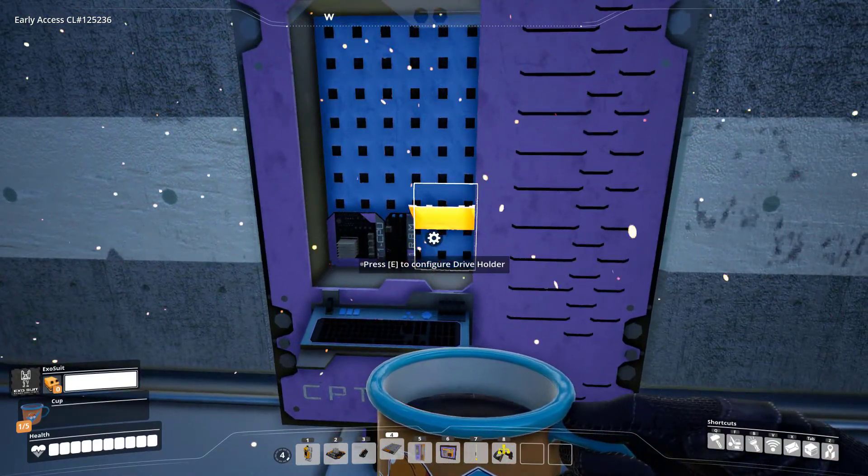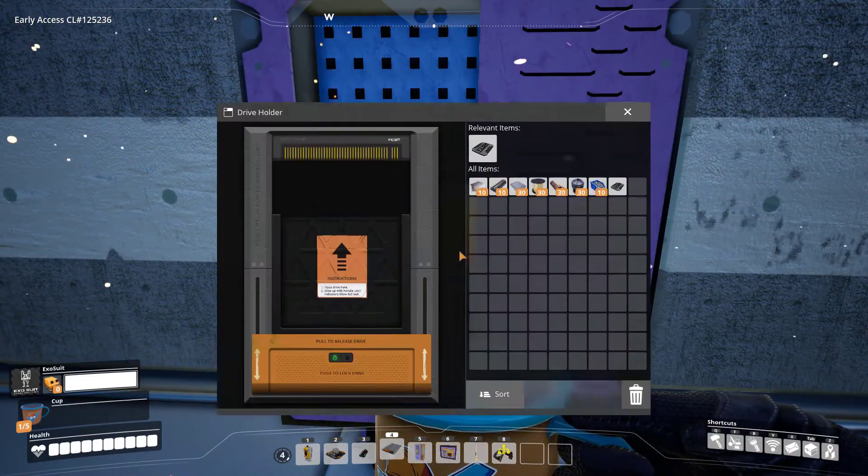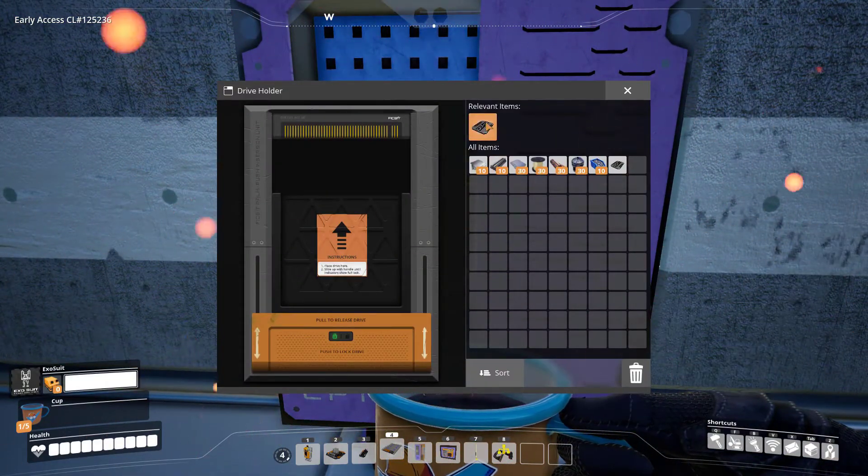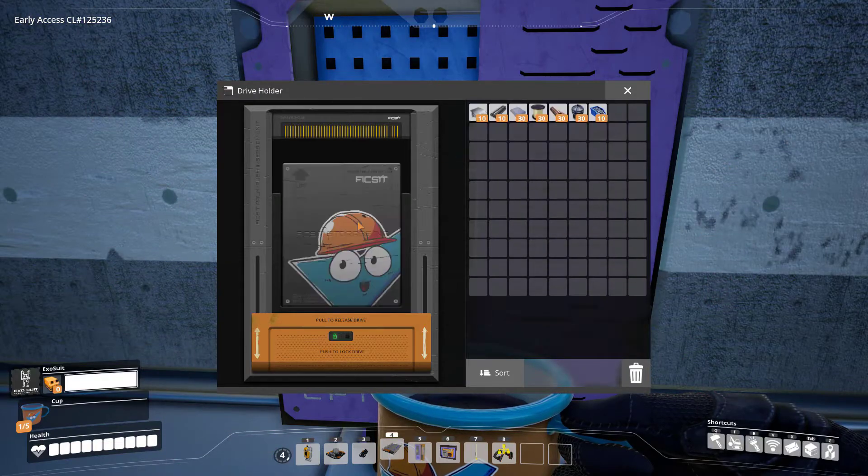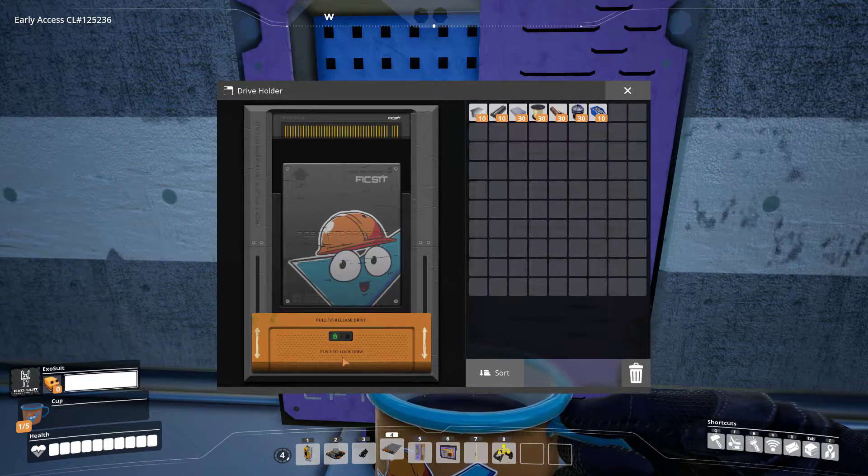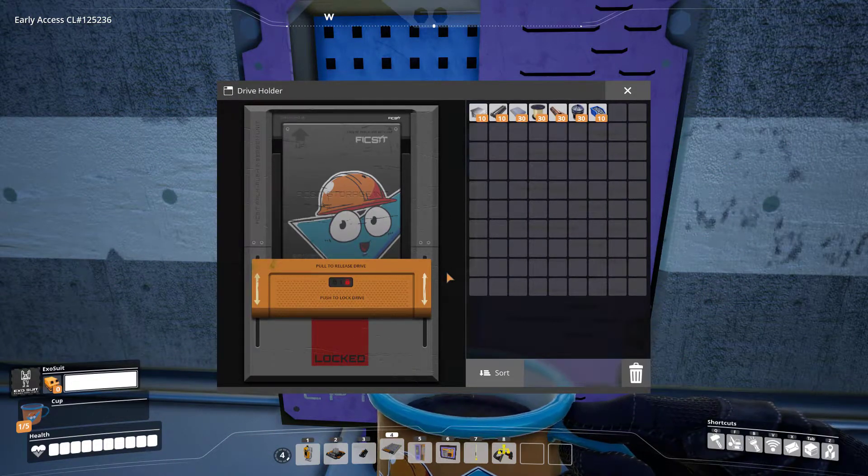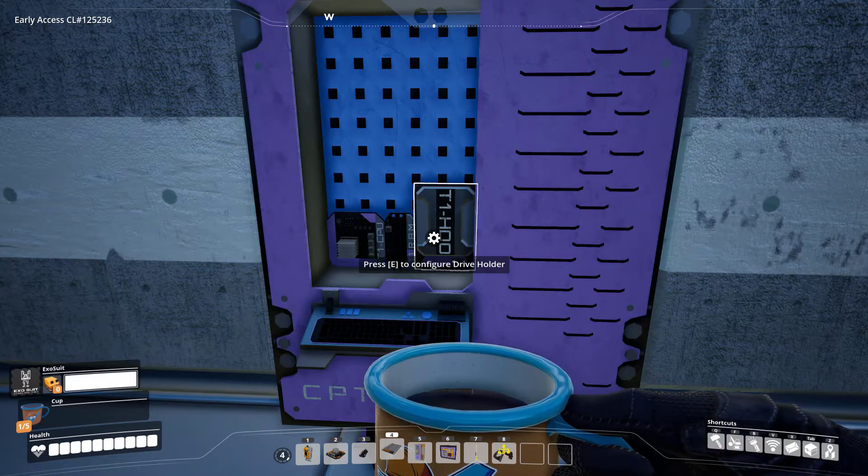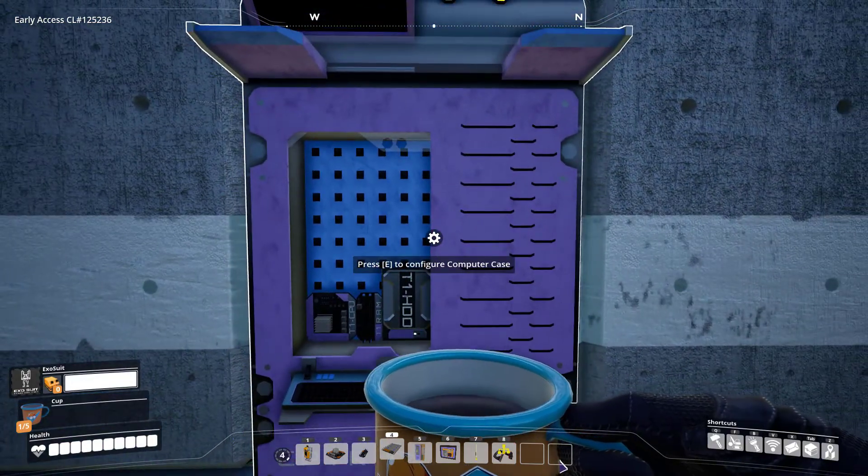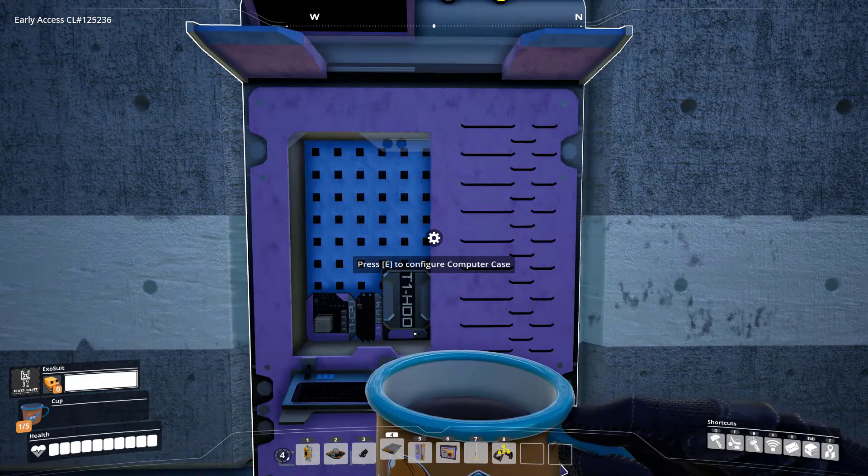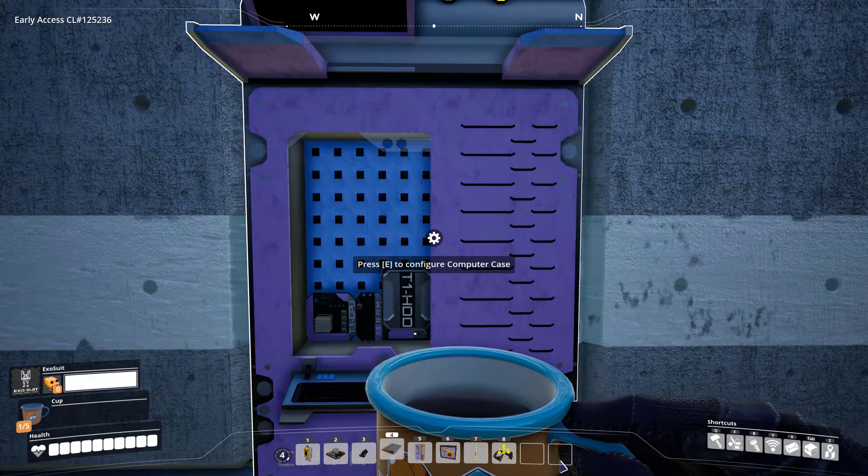Put the drive holder inside the computer, open it, and put your hard drive in it. Slide this up to actually insert the drive. And this is all we need to do on the computer for now.